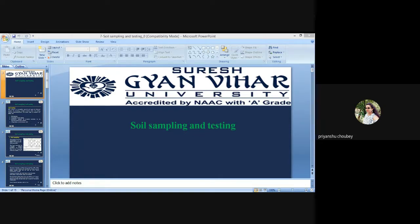Hello everyone, this is Priyansu Shabra, assistant professor of Suresh B. Aniha University. Today we will talk about soil sampling and dusting method. According to this topic, we will discuss the depth of sampling, soil sampling process and sampling tools, precautions and collection and storage of samples, labelling of samples, information sheets, registration of samples in a laboratory, and drying and sieving of soil samples for analysis.